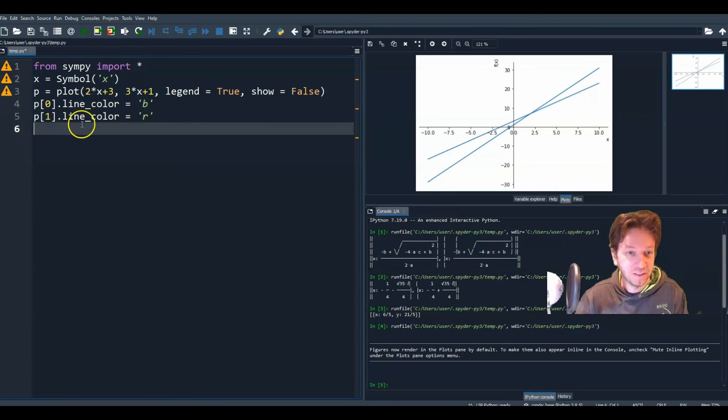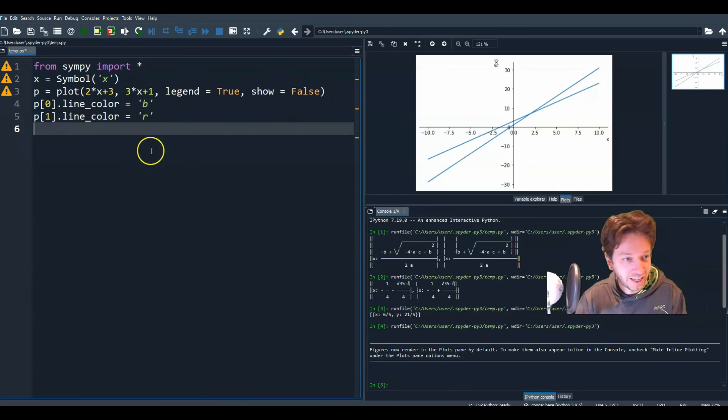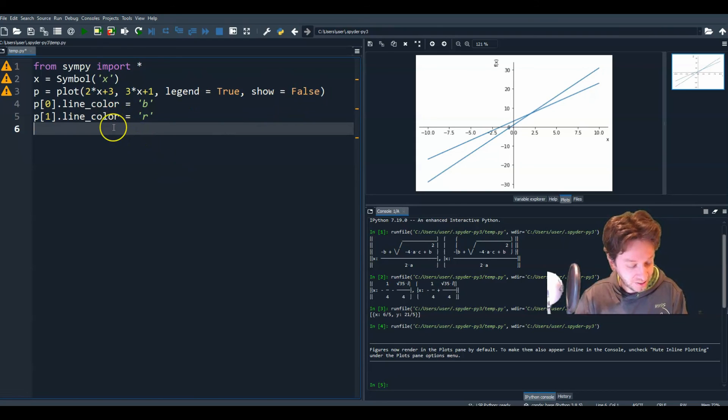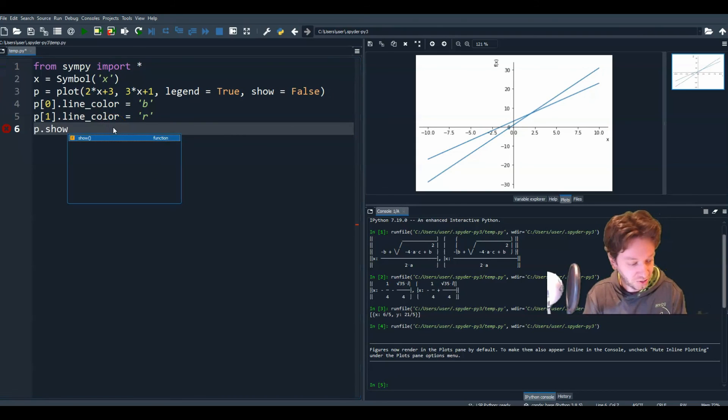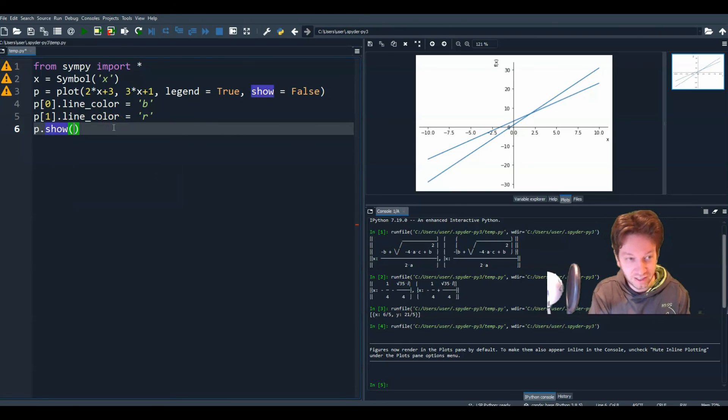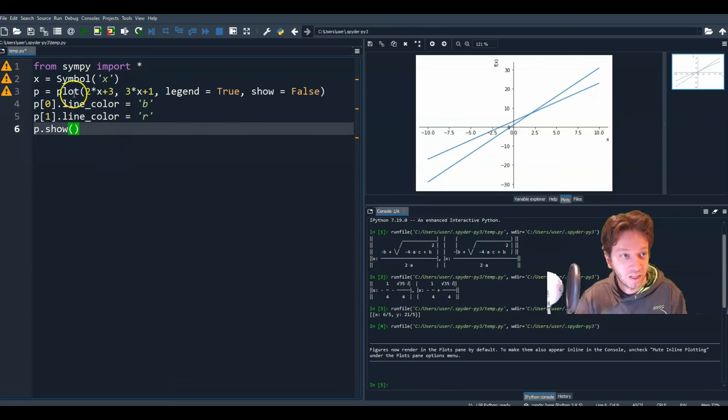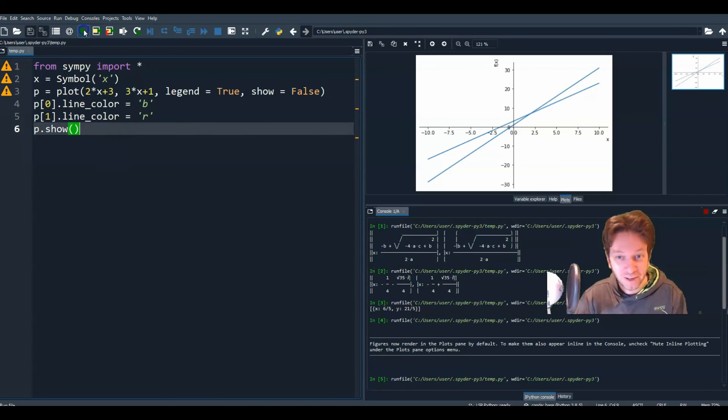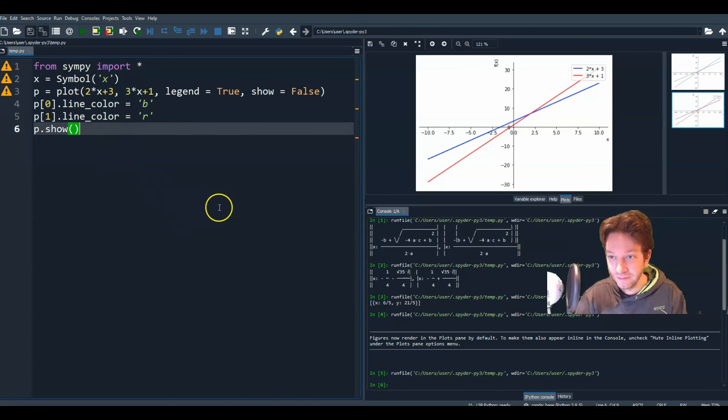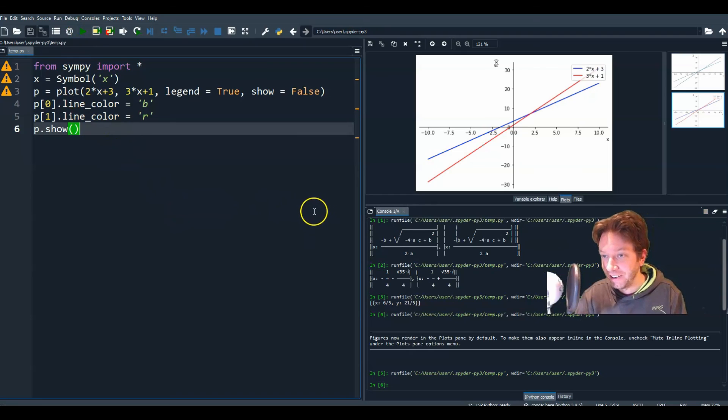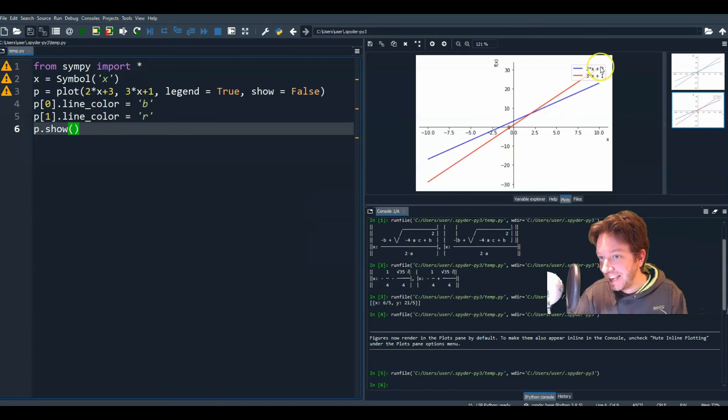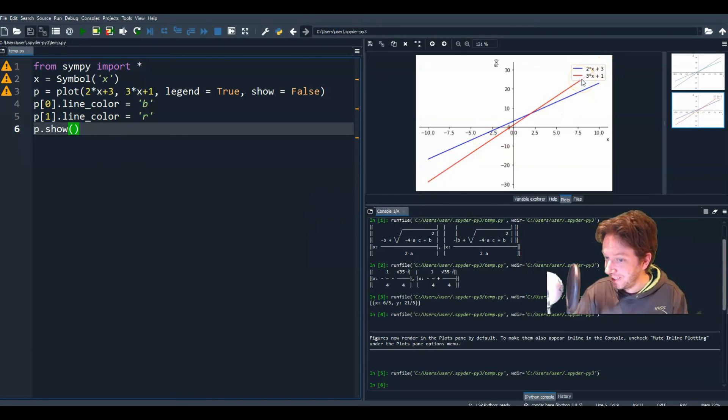And now, before I said don't show it yet, now that I've assigned colors to it, I'm going to show it. And since it's a function, I'm going to put just empty brackets there. So now if I run, there you go. You get different colors and you get a legend showing which one is which.